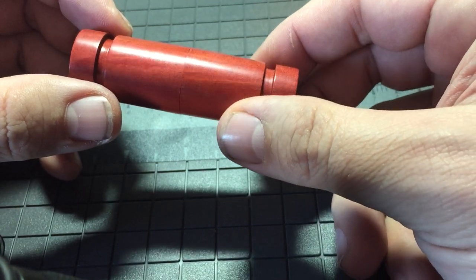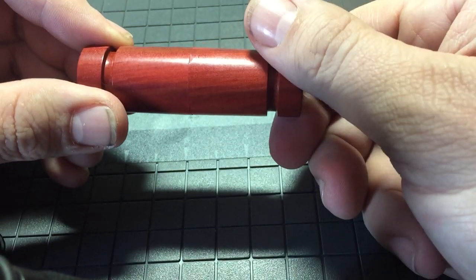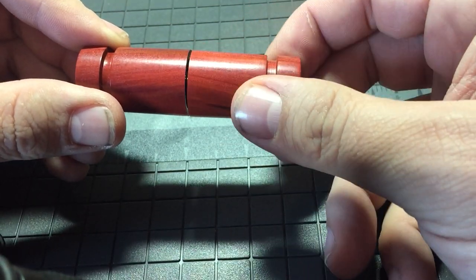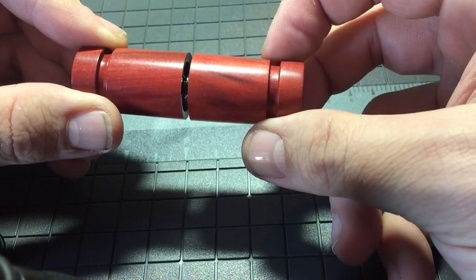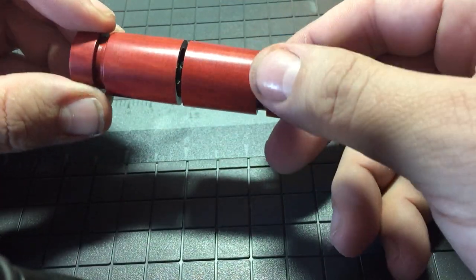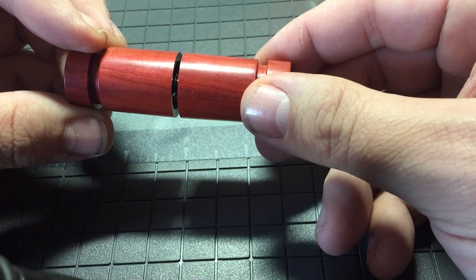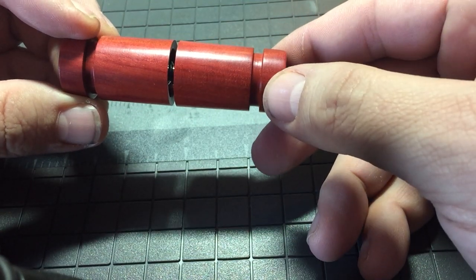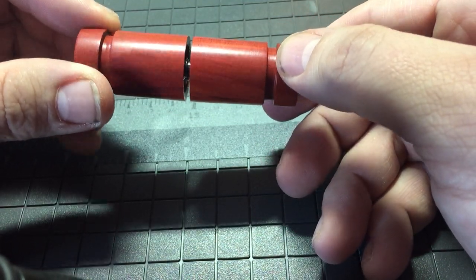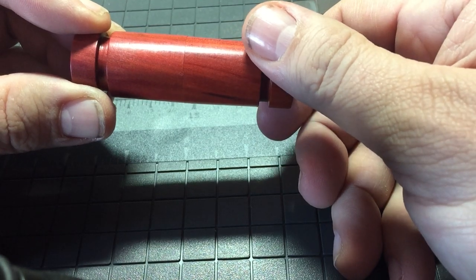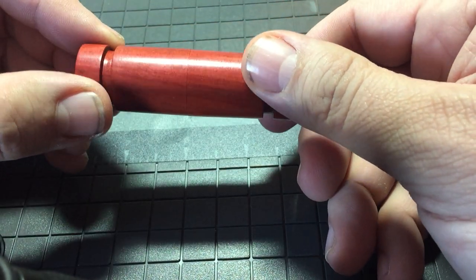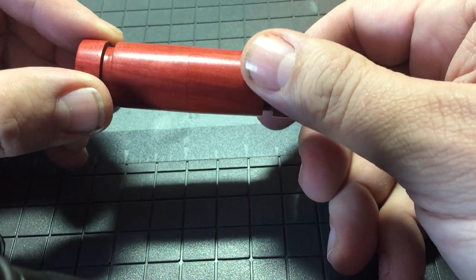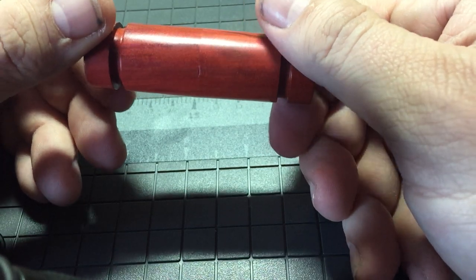So if I back off a full rotation and you look at the grain, I'm trying to get all the grain to line up and it's just a little bit off.